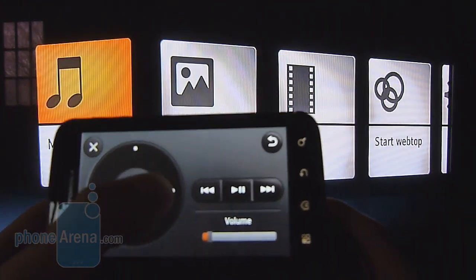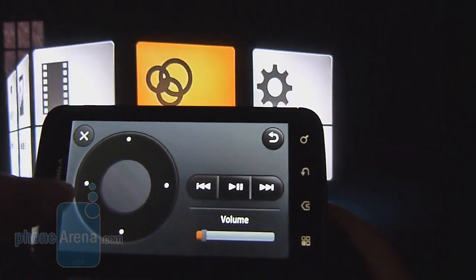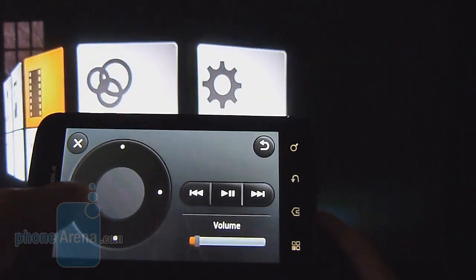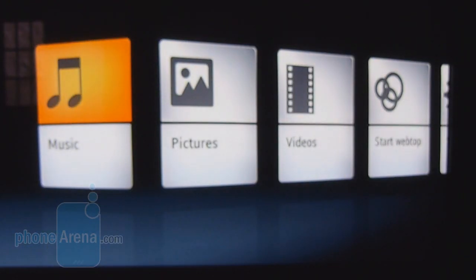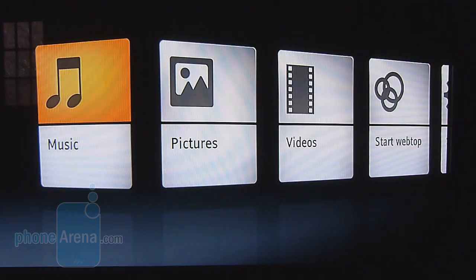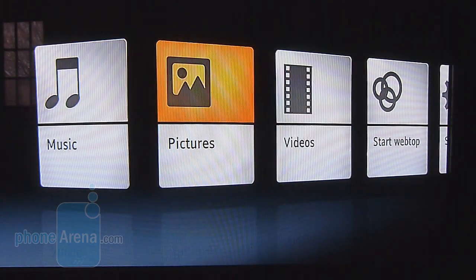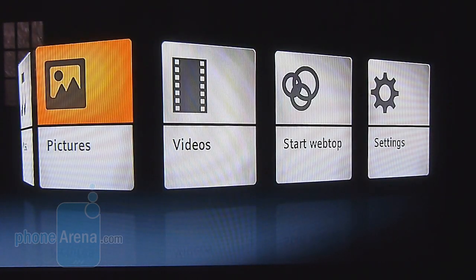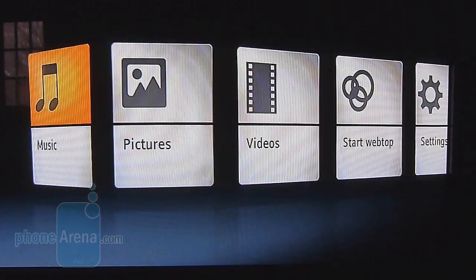So you can navigate using the on-screen controls. You can just press the buttons and as you can tell, it's moving just like you do. And just like it mentions, you could play music, you could view pictures, videos, start up the WebTOP application here.